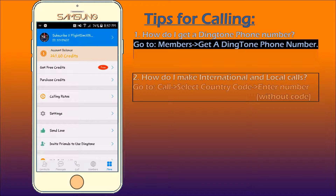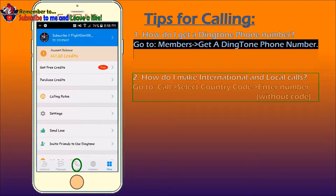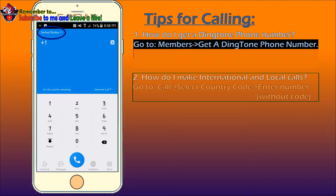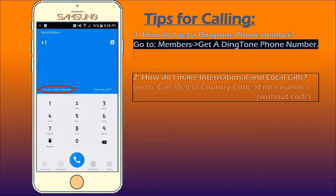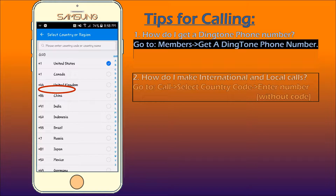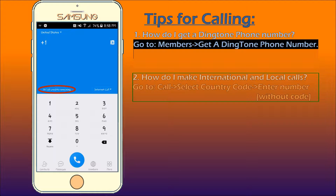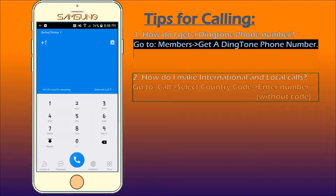Tip number 2: How do I make international and local calls? Press the Dial tab and select the country code on the top left corner of your screen. I am choosing United States as an example. Make sure you have enough credits to last you a conversation, and those of you who skipped the video to this part, I strongly recommend you check out the credits part of the video. Now type in the phone number that you want to call, but make sure you do not type in the country code, because it is already there for you.